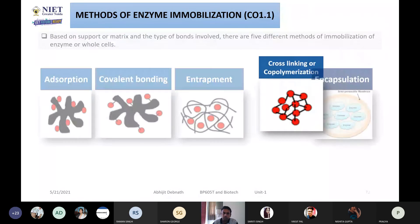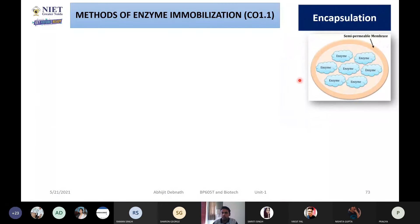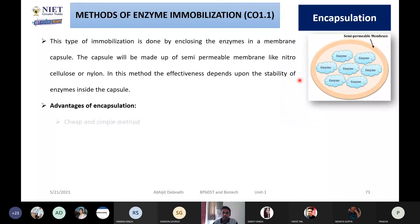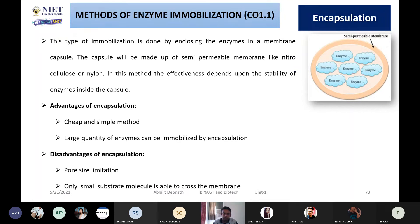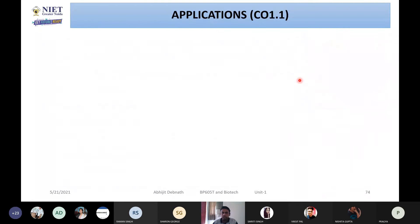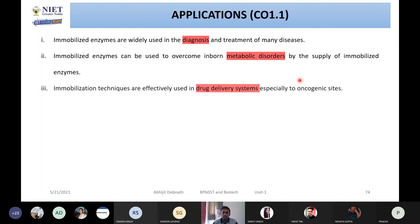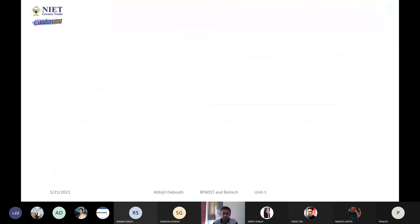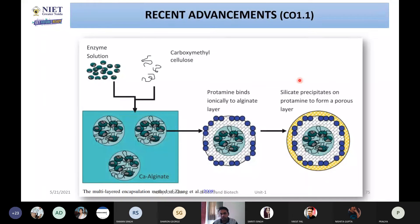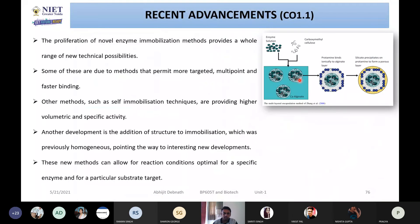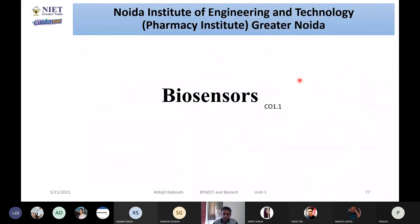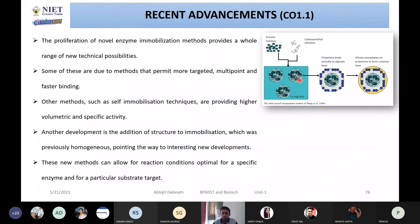I then mentioned cross-linking, or co-polymerization, where the enzyme is cross-linked together, and encapsulation, where you encapsulate the entire enzyme. I covered the advantages and disadvantages of each. After discussing all these methods in depth, I explained how immobilized enzymes can be used and in what areas, as well as the recent advancements in enzyme immobilization.